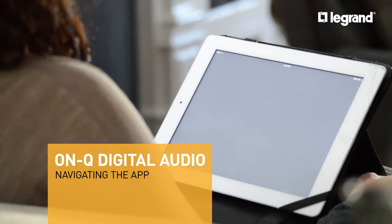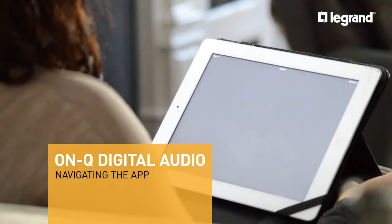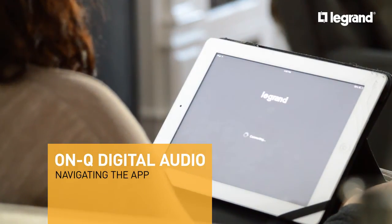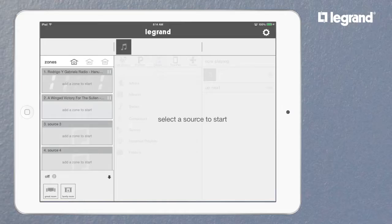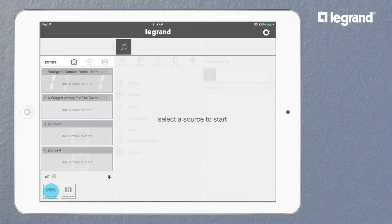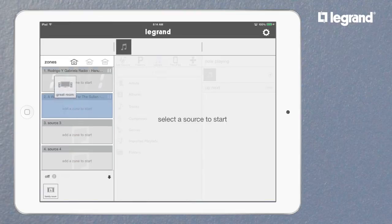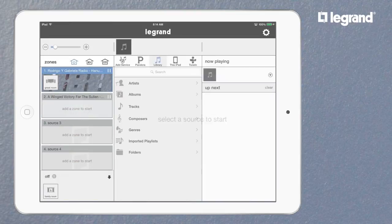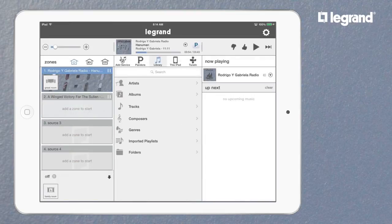Controlling your at-home listening is easy with the Digital Audio Systems app. To get started, select the room or rooms you want, then just drag and drop the corresponding icon from the system's available rooms into the zone pane.